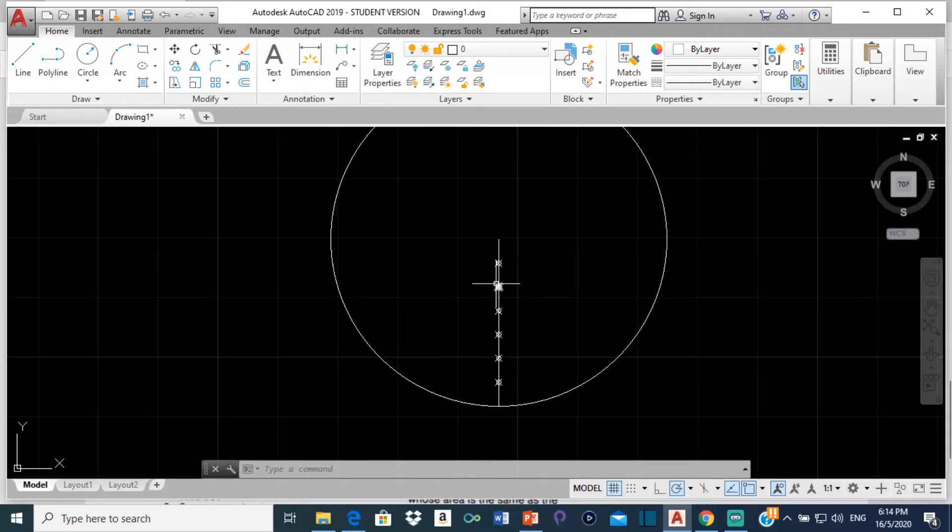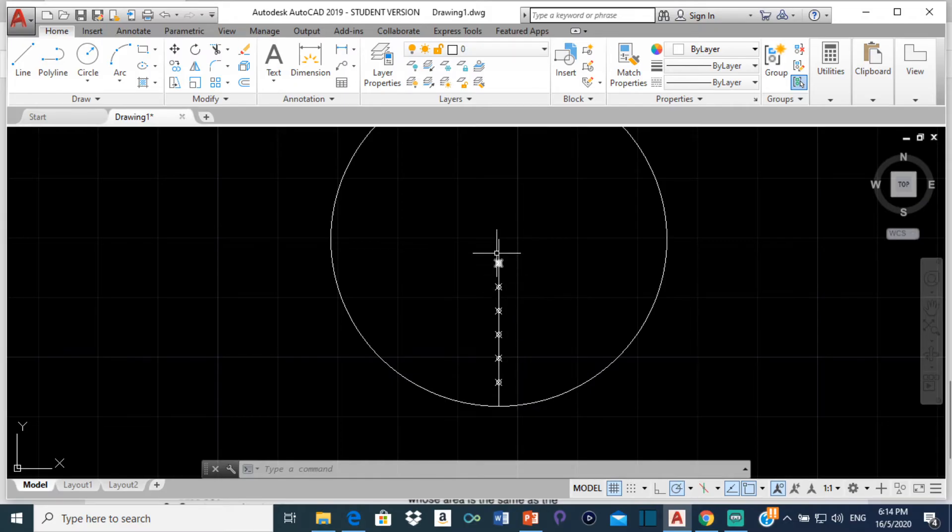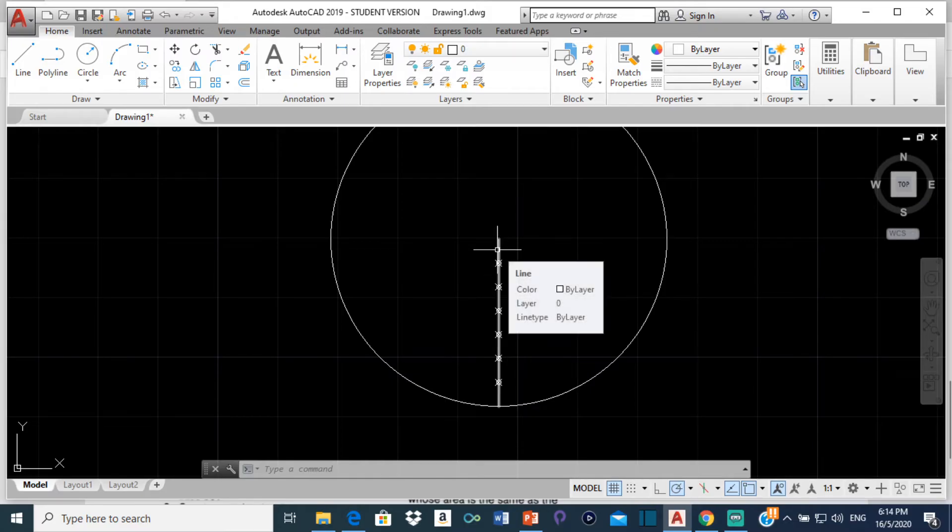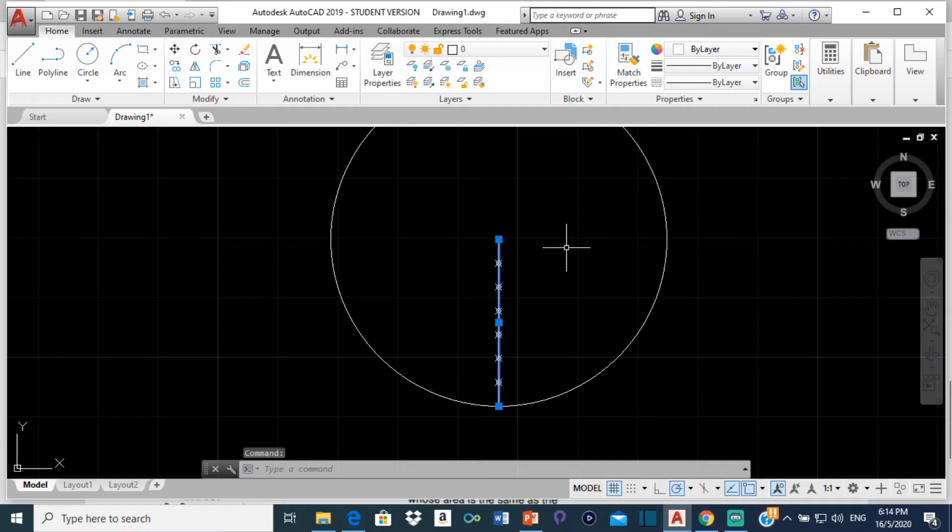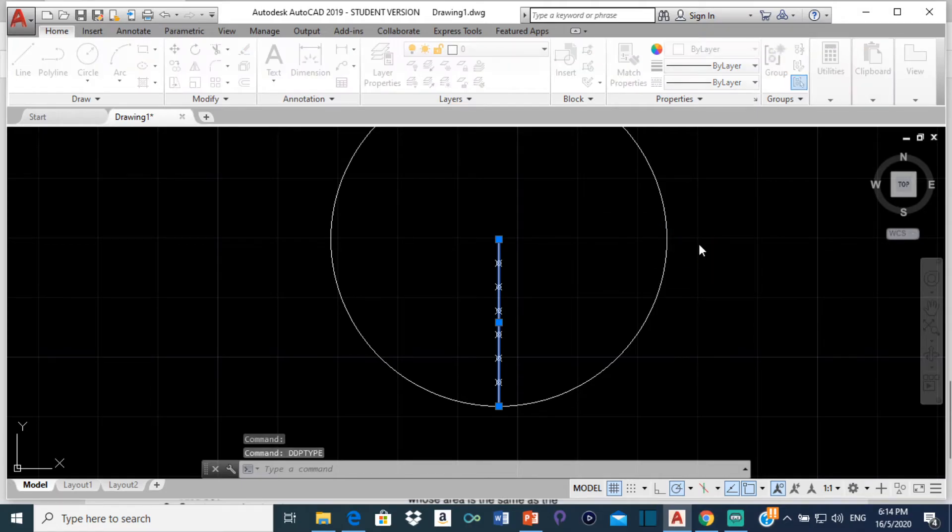So now this right here as you can see is divided into 7 equal parts. Now if when you press divide you don't see anything happening, what you have to do is click on the line and then type DDP and go to DDP type.